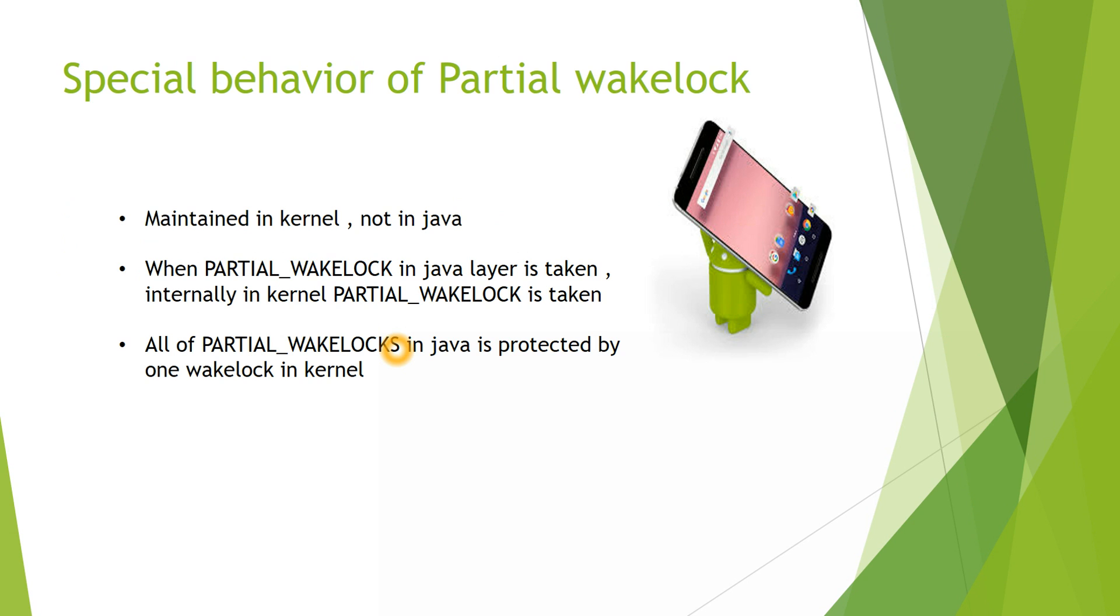This Partial Wake Lock has a special behavior. The other three types of Wake Locks are maintained or created in the Java or Framework layer. But this Partial Wake Lock is maintained in Kernel layer, not in Java layer. When Partial Wake Lock in Java layer is created internally, a Partial Wake Lock in Kernel layer is also created.